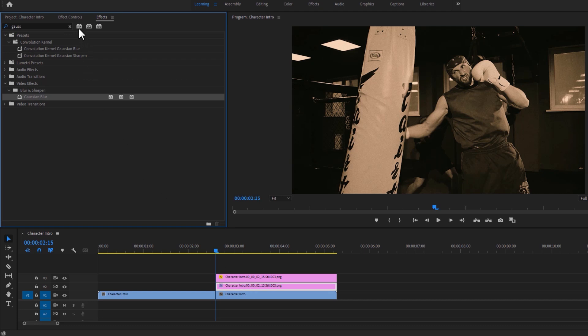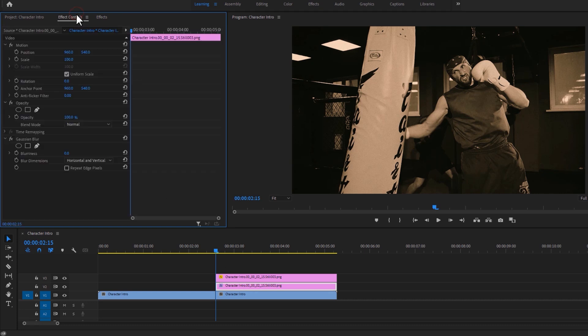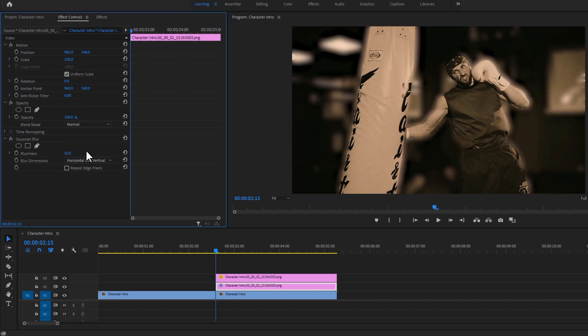Then going back to the effect controls tab. Change the blurriness around 50 and enable repeat edge pixels.